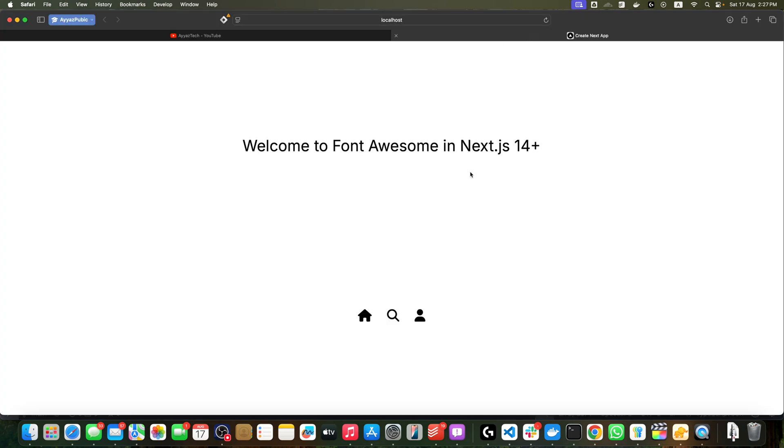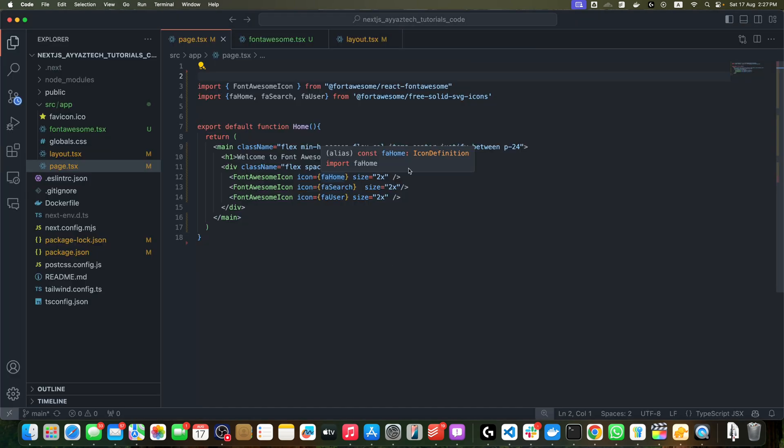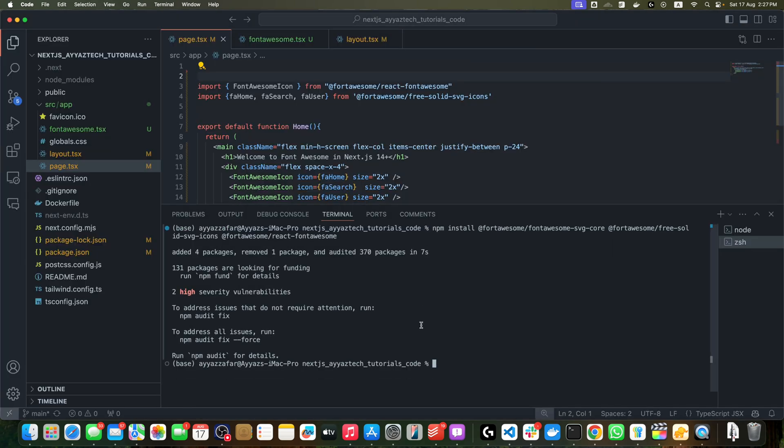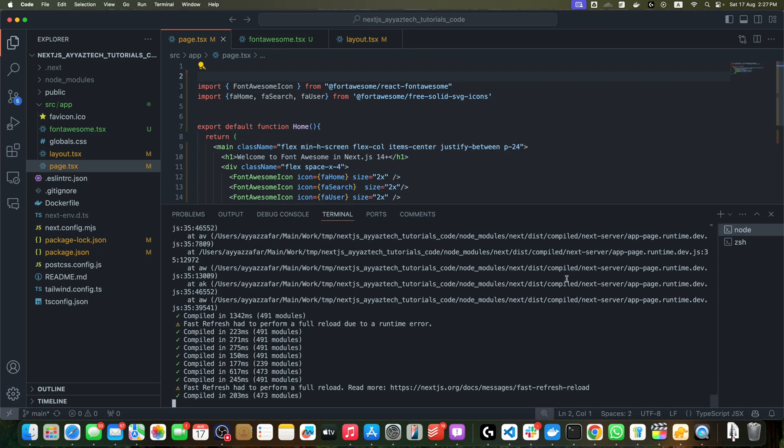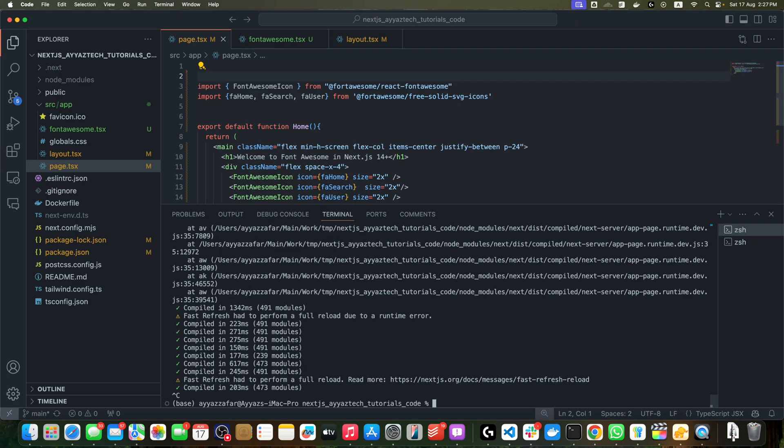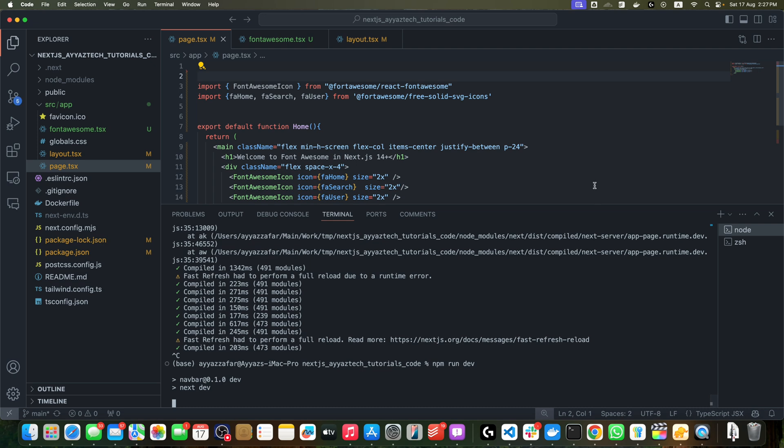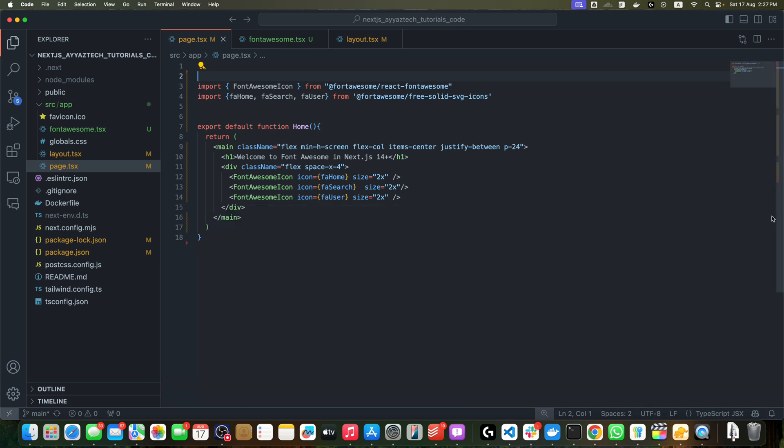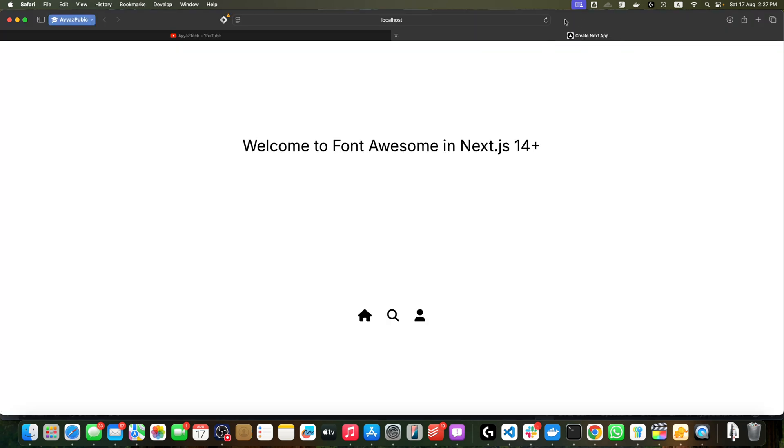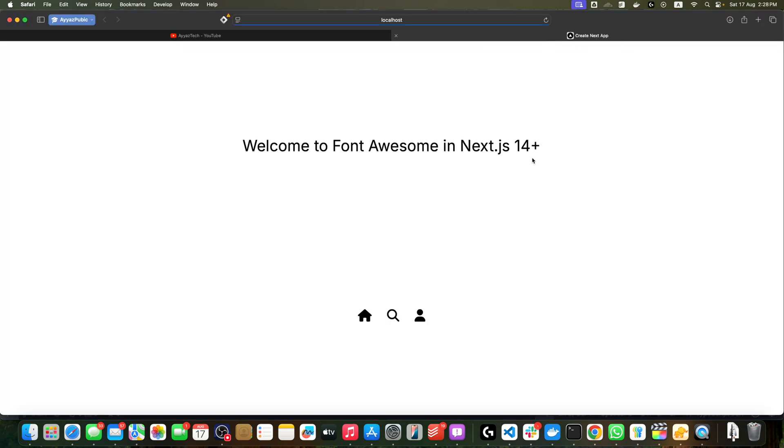You can keep using the server-side component. Let me just double-check. I will stop the server and start it again just to make sure if that works without the 'use client'. It is still working. That's great! That means you can use this solution in server-side components as well.